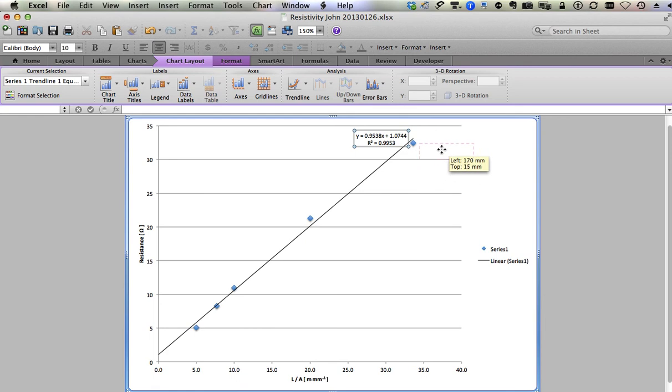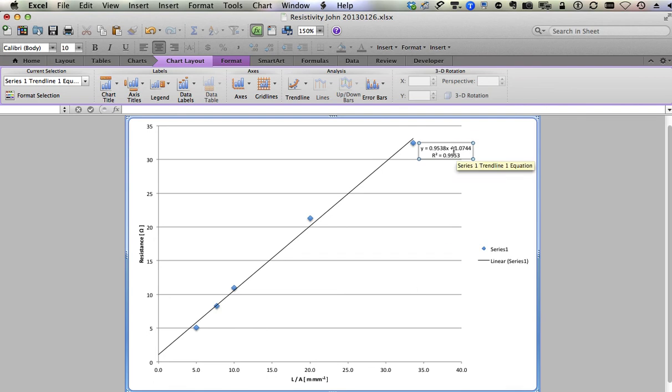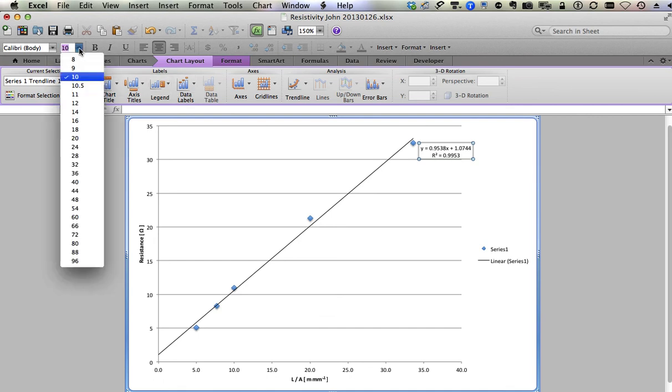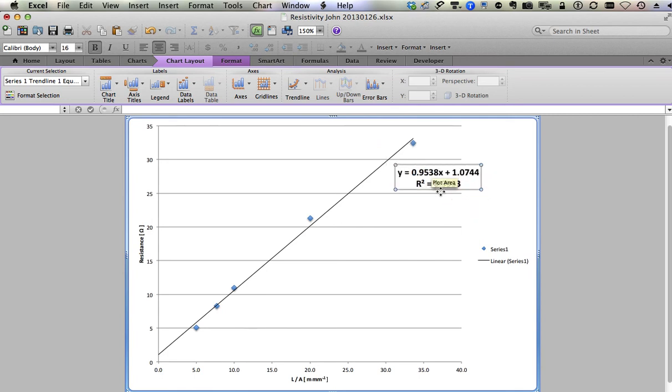Now they're turned on. Do not type in this box. Do not edit this box. Leave this box alone. If there was a problem with your data, then if you typed in this box, Excel will not update the box. Now we've got the trendline with the linear fit and the R squared. Point nine nine five three is pretty decent. I can make that a little bit bigger and bold, so we can do that kind of edit, but we don't want to type in here.